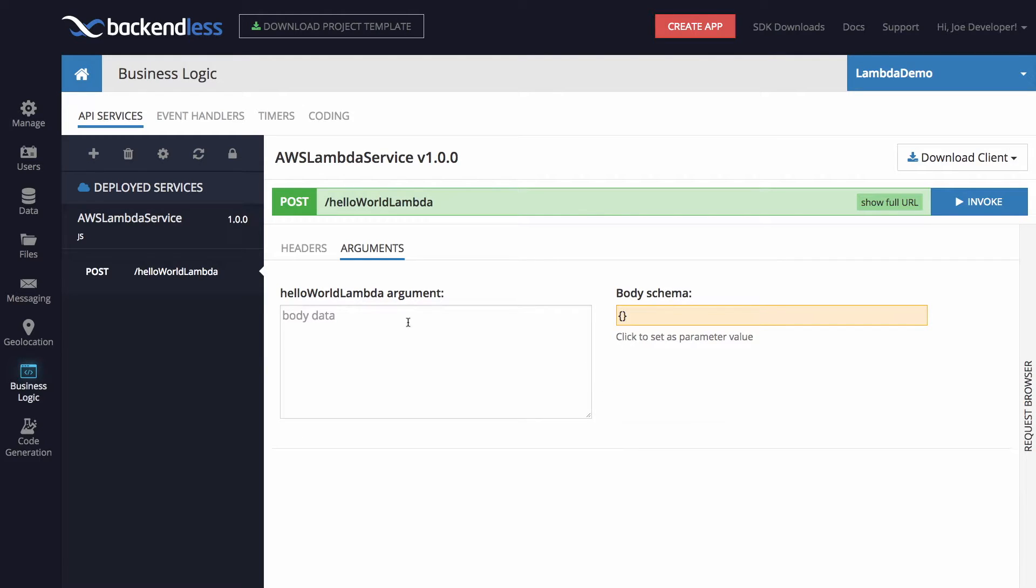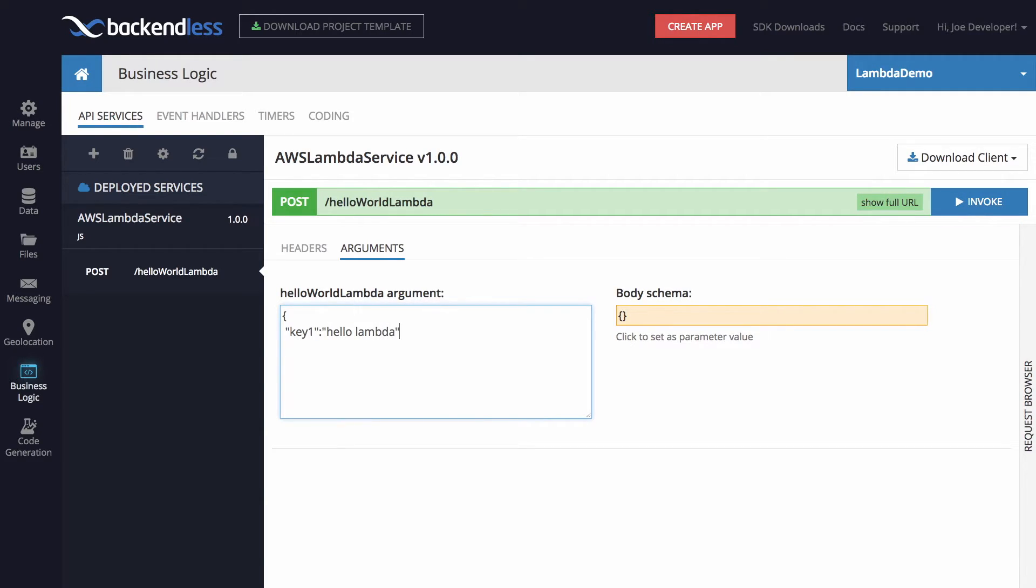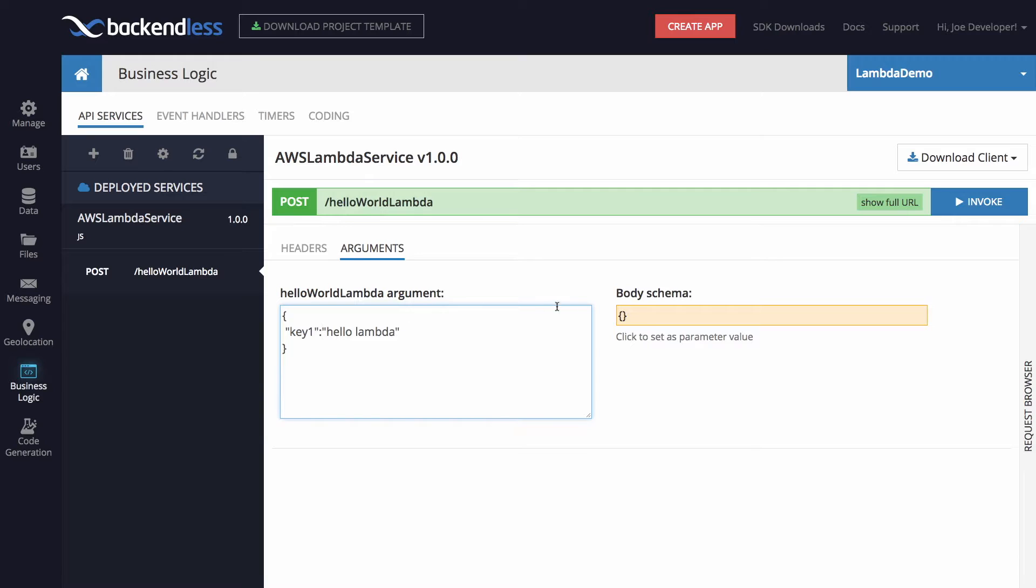So now, before we do this, let's try a simple invocation directly from Backendless console. And for this, I'm just going to create my request object. So this is the object that will be sent to AWS Lambda. Key one is the one that is actually going to be returned back. The logging will also try to log key two and key three, if you remember from the source of Lambda. But since they're not there, they will just be omitted. So here, let's click invoke.